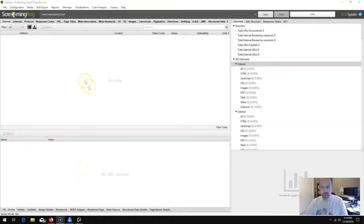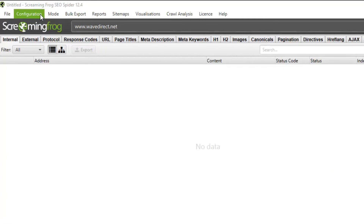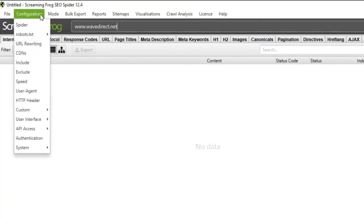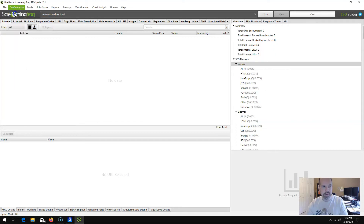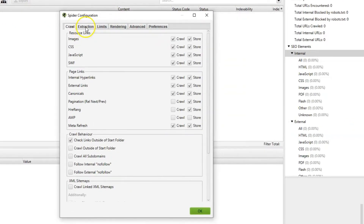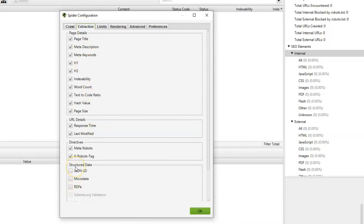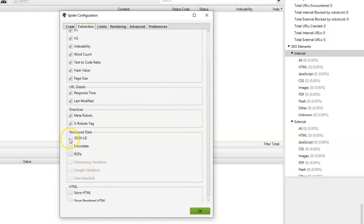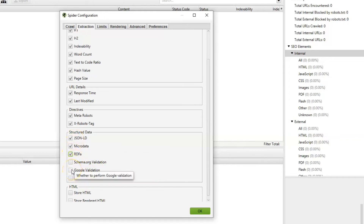Open a new instance of Screaming Frog — natively it doesn't export schema data, but you can turn that on by going to Configuration, then Spider. Under the Spider extractions tab, you can see it has structured data. Highlight JSON-LD, check for microdata, check for RDFa. You can also choose a validator — either Google's validation tool or the schema.org validation.